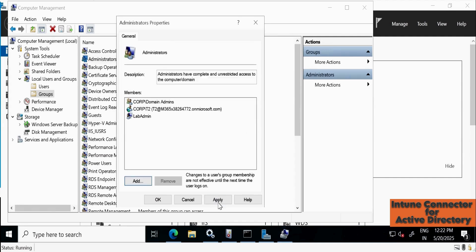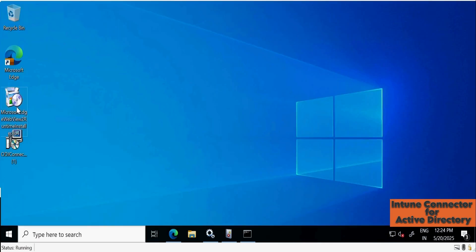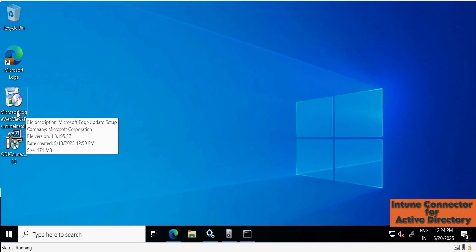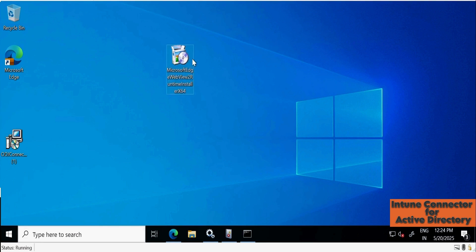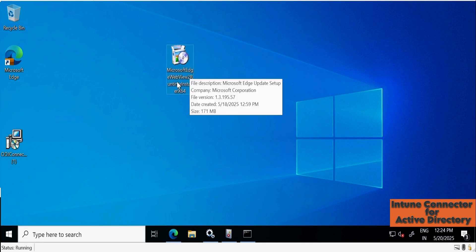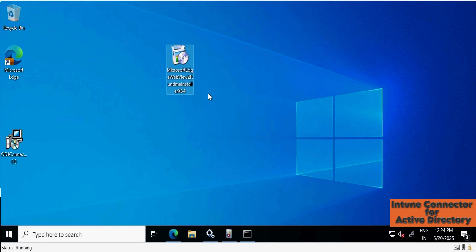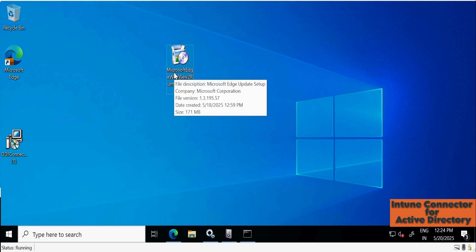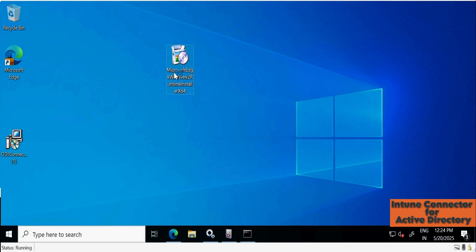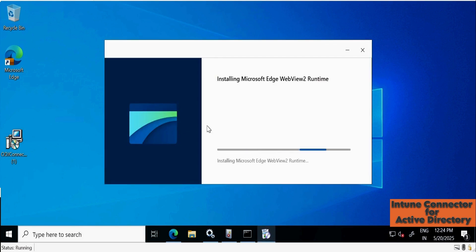Click OK and click Apply. Now we also need to install the Microsoft Edge WebView runtime. I have already downloaded the offline setup file. This is very important — otherwise you will not get the sign-in screen.